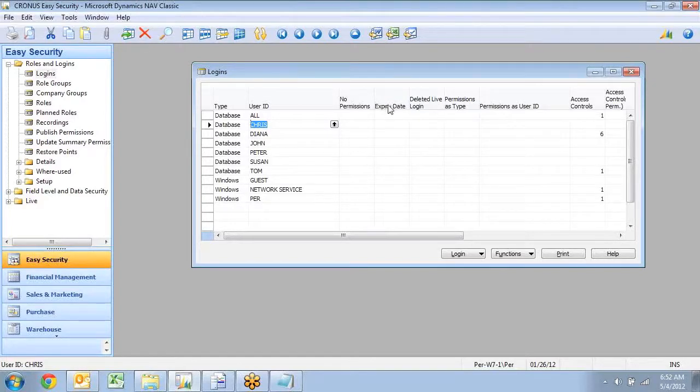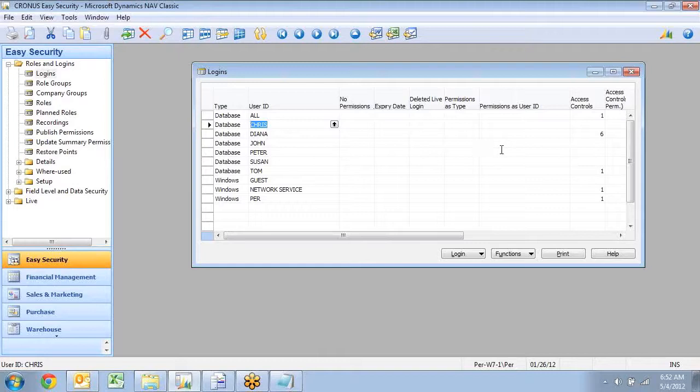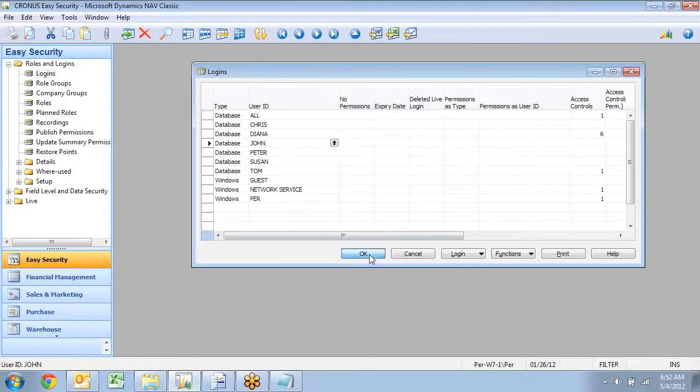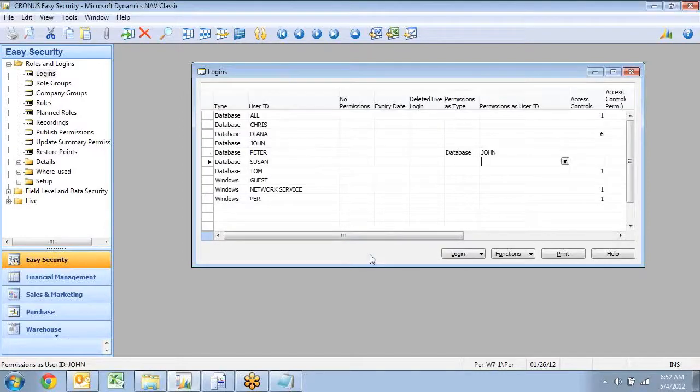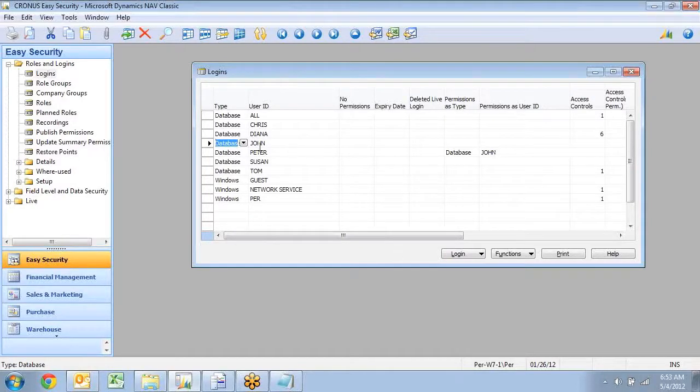First of all, you can put an expiry on a login, and at that date, there won't be any more permissions for it. The other thing you can do is you can set up permissions as a user ID. So if I look at Peter, and Peter is the same as John, I would just set up that information that those two users are now maintained the same, and I only need to change John, and Peter will have the same permissions.